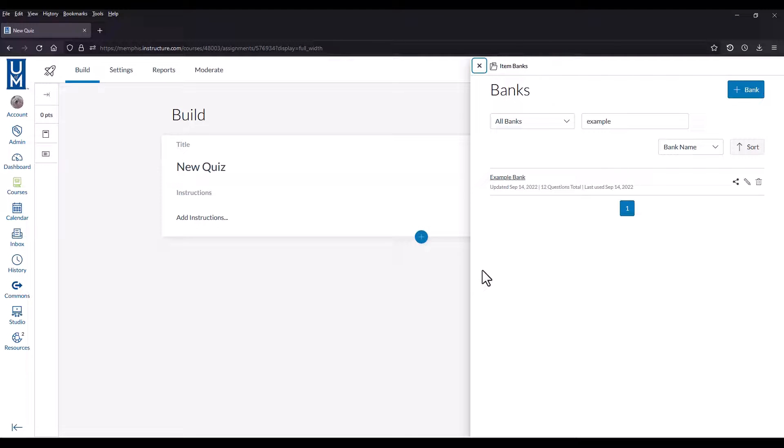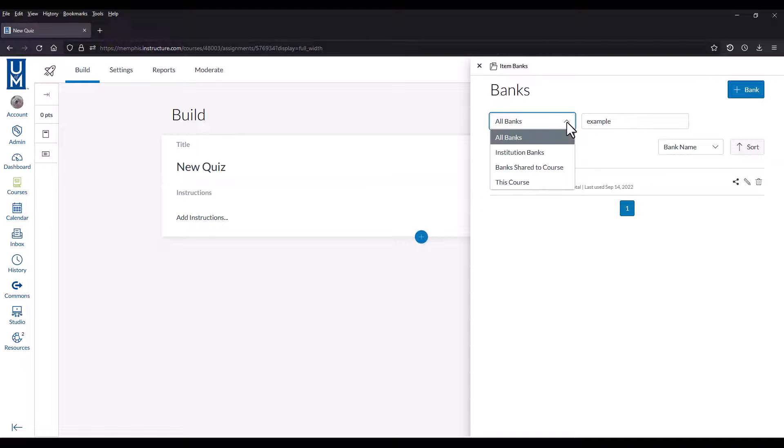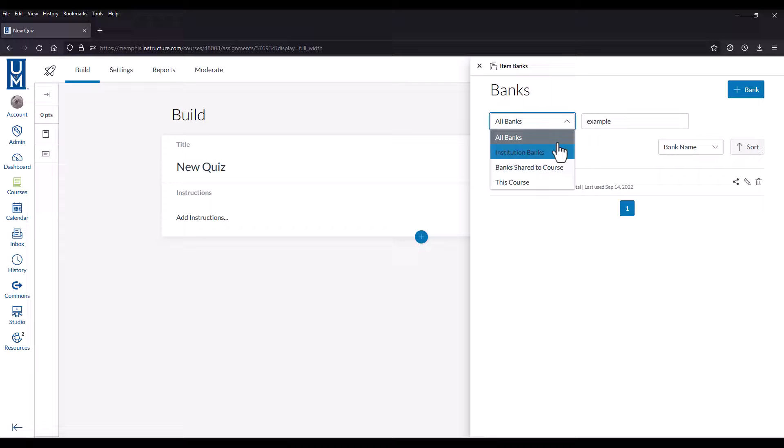The item banks window will slide in, and you can find your banks here. You can find them under one of these four categories. If you don't find them under one, check the others.